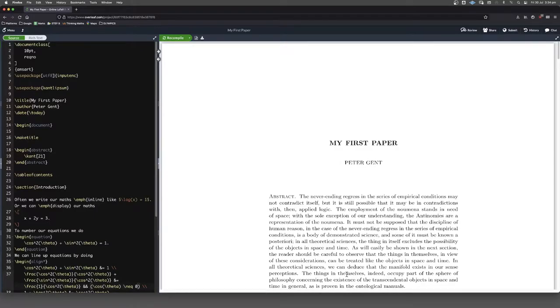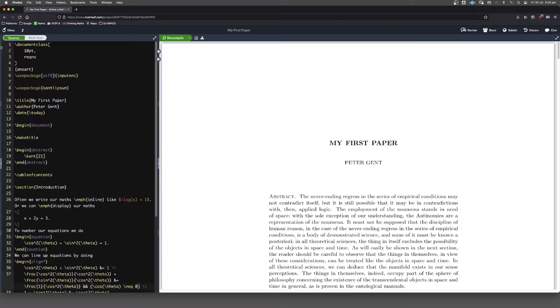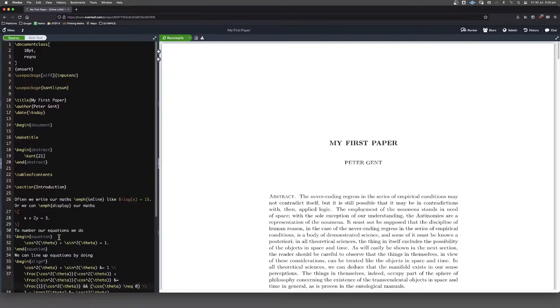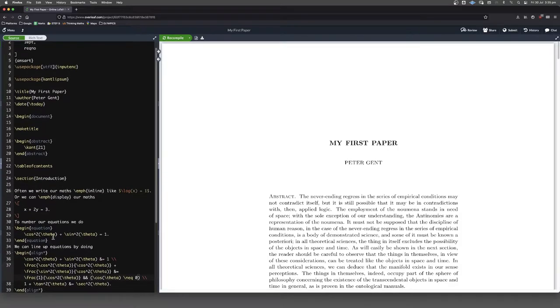In this video we're going to put a figure in our document and put a caption on the figure. One of the things that we'll do is once we've got a figure in there, we'll label our figure so that we can refer to it in our document and you can also use the same sort of trick when you're labeling equations and referring to them.